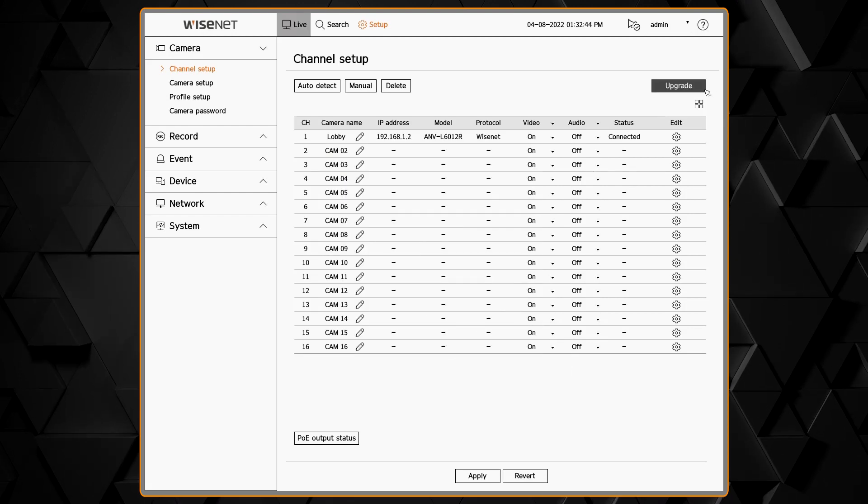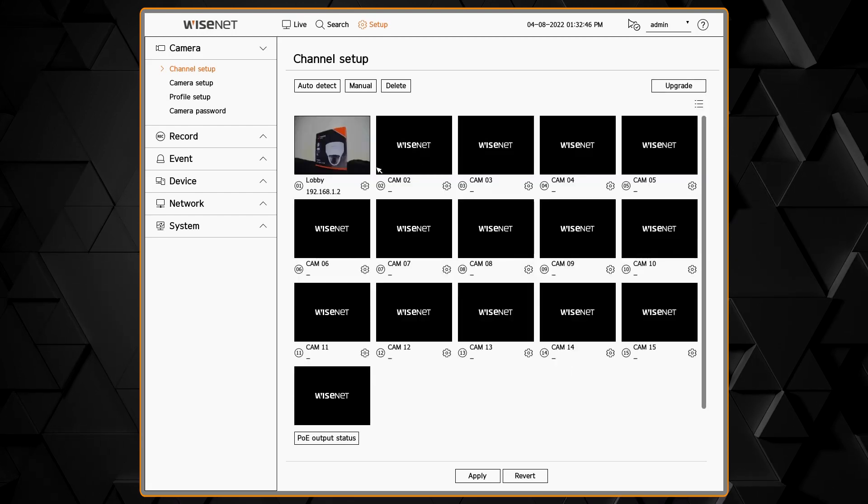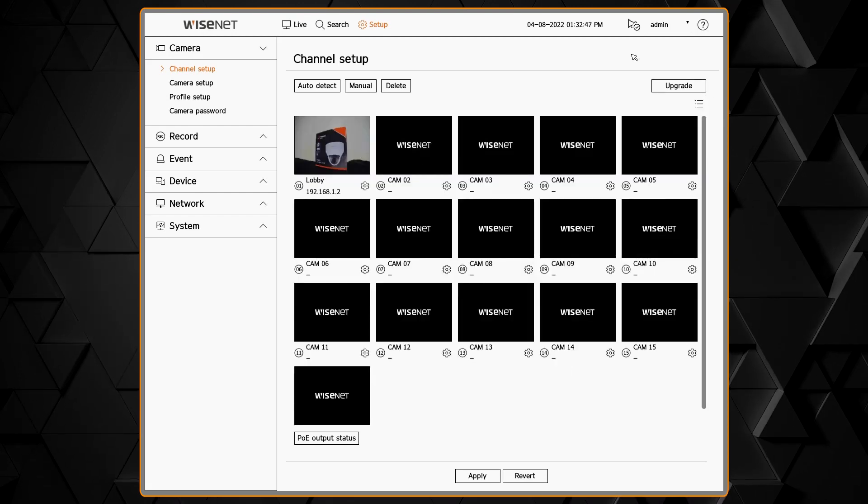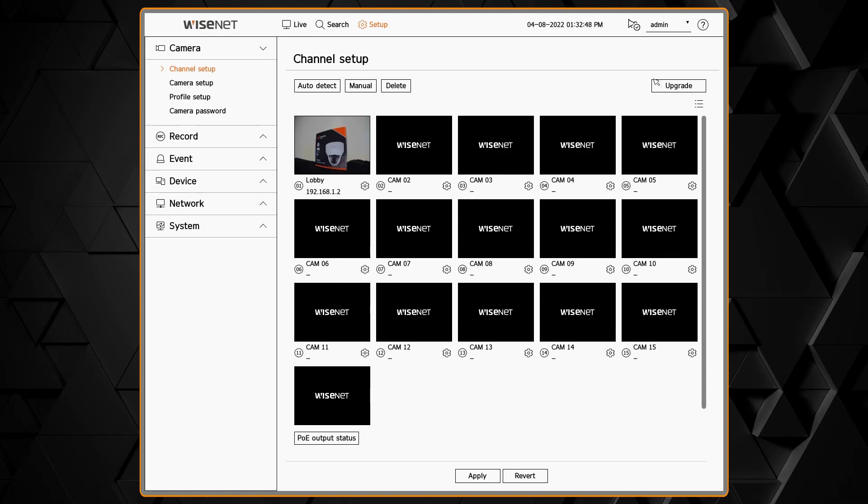On the right hand side, there's an icon you can click to change from the detail list view to thumbnail view.